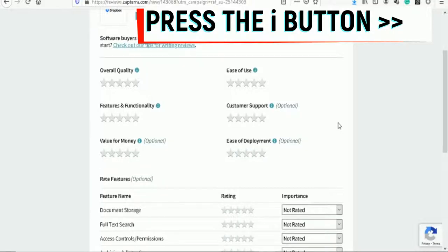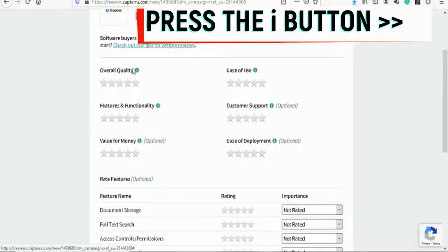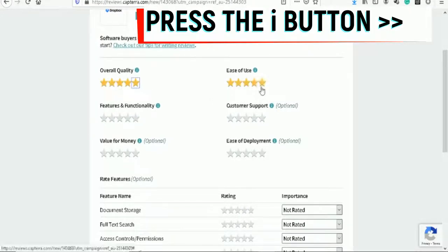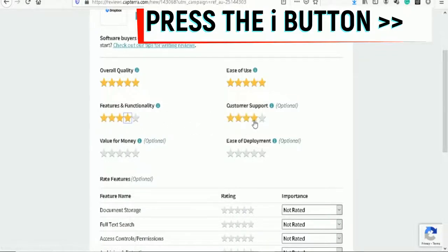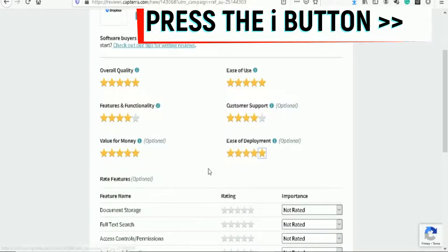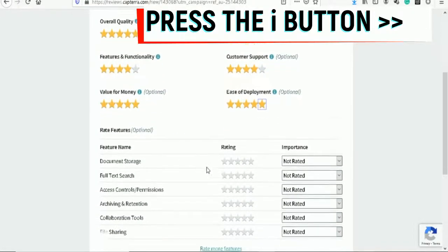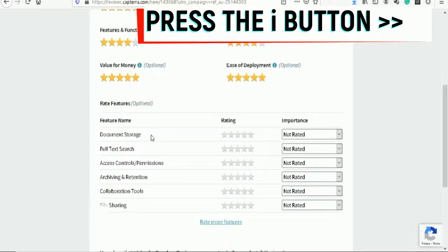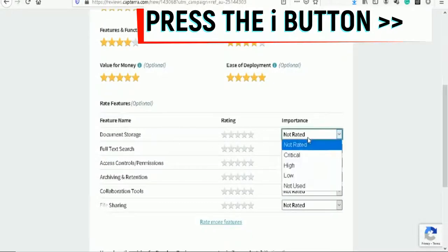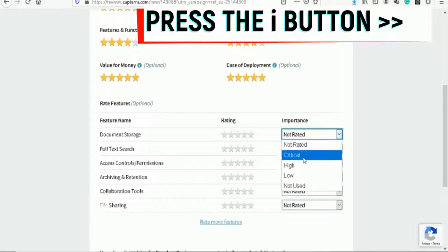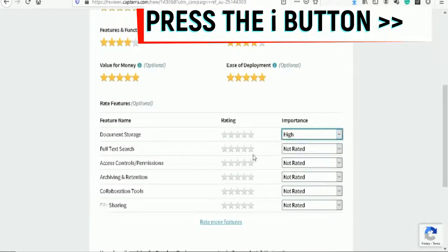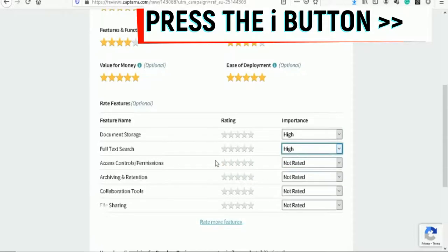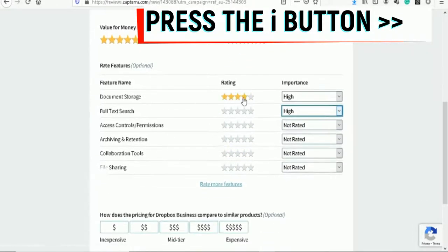Now we're at page two and this is what I want you guys to do. Overall quality rating - just give these five stars, four stars, four stars, five stars, five stars, five stars. And then these are the zero-rated features which are optional, like document storage.